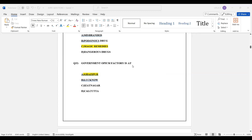Question number 32: The Government Opium Factory is located at Ghazipur. The correct answer is Ghazipur.